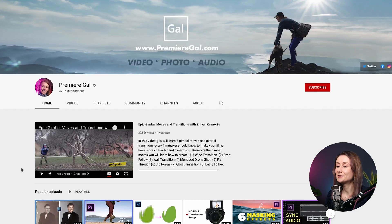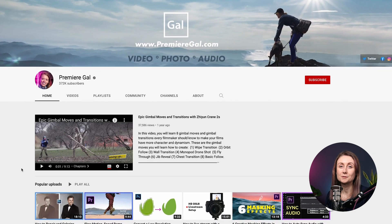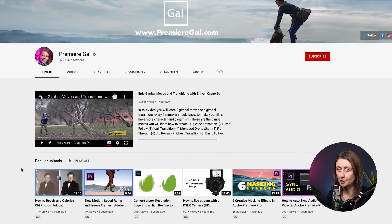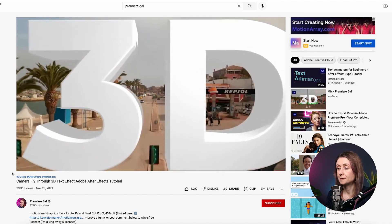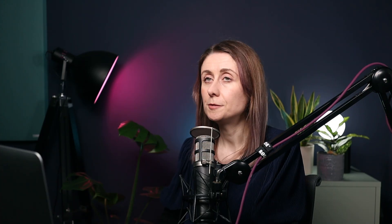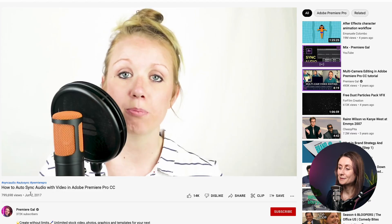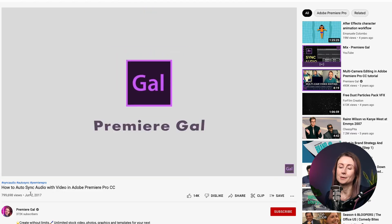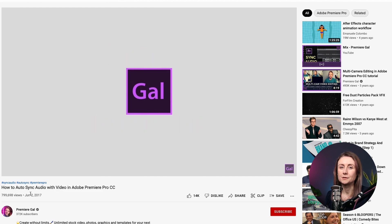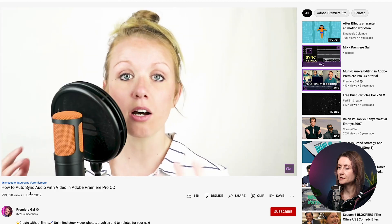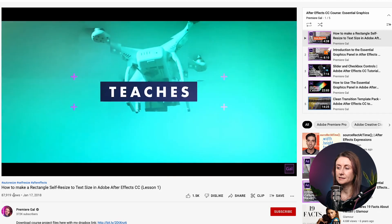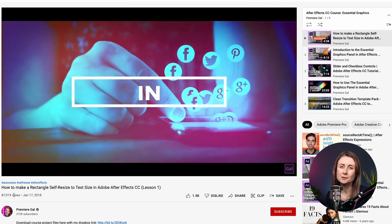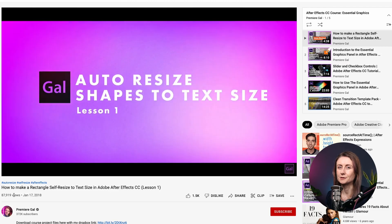And then we have Premiere Girl. So Kelsey obviously does a lot of tutorials around Premiere Pro but she also does a lot of After Effects ones as well. If you want to put your reel together as a motion designer, it's a lot easier to do it in Premiere Pro than in After Effects, so I'd highly recommend that you learn how to use Premiere as well — it's not too difficult if you already know After Effects. I would go and check out Kelsey's YouTube channel; she's doing a great job and she has a lot of After Effects tutorials on there too.